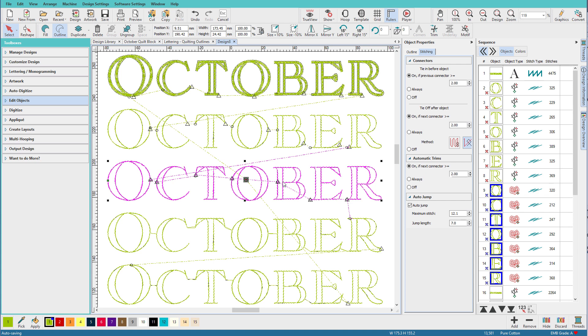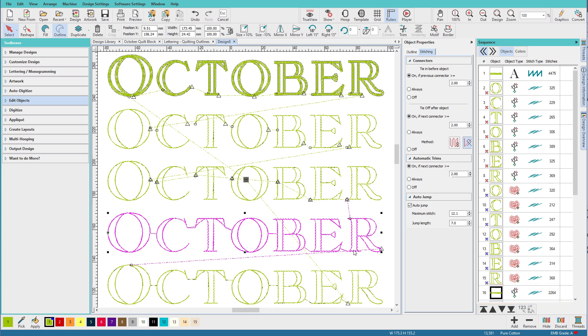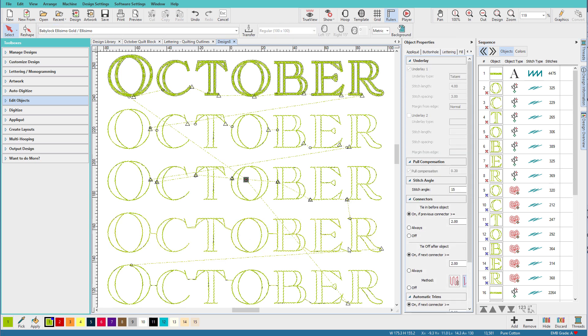So we're using the branching tool and the redwork tool on this type of letter. Now on this version, which you can see over here on the objects tab of the sequence docker, it's all one object. And that's because I chose the whole line and applied the branching tool to it. Now it shows connectors between the letters. And if you look carefully, you can see that they are solid lines as opposed to dotted lines like we've had before.